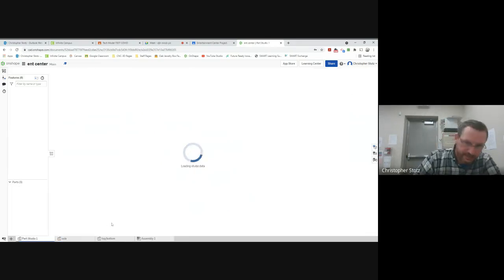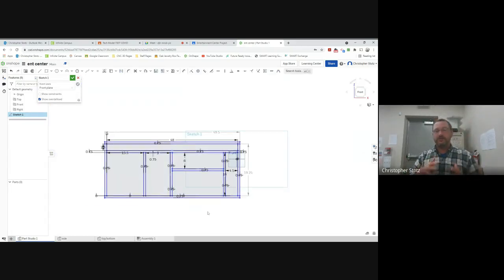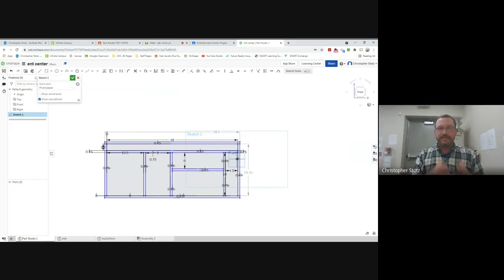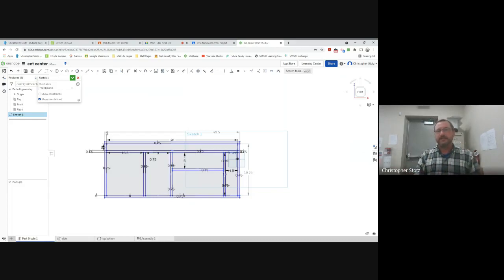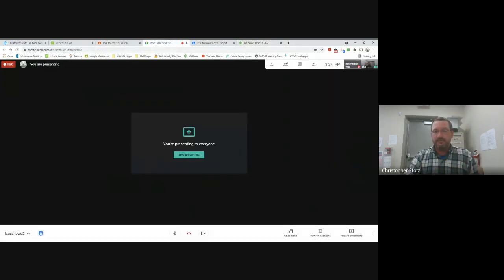You're going to keep going back to the sketch, grabbing measurements, and building each individual part. Once you get all the parts made, you can start making the assembly — that's covered in another video, which will also cover offsets. I hope this video helped you out. If you have any questions, make sure you ask one of us. Thanks, talk to you later.